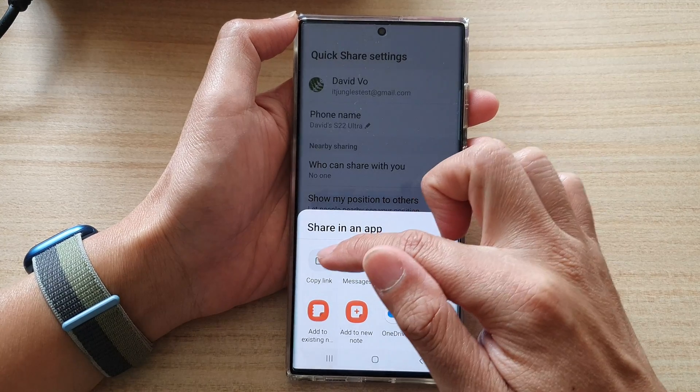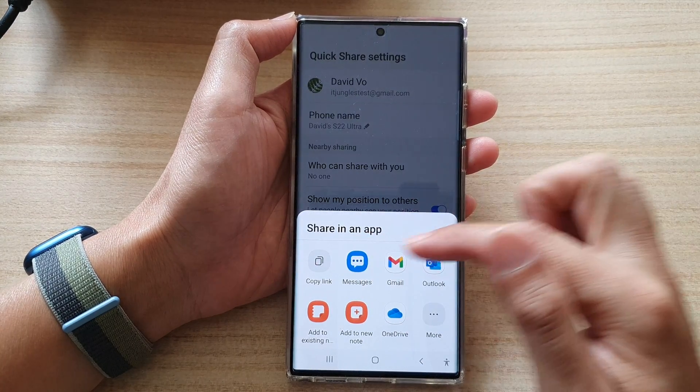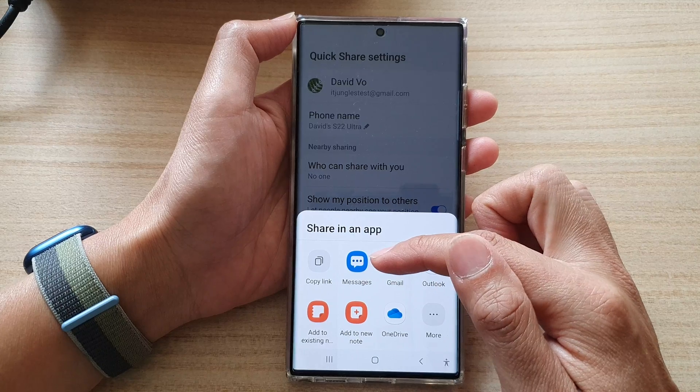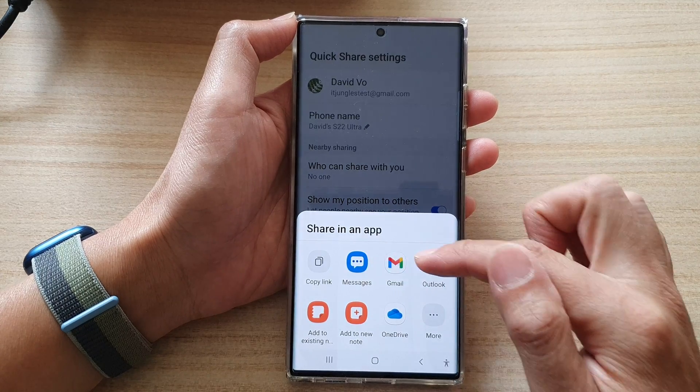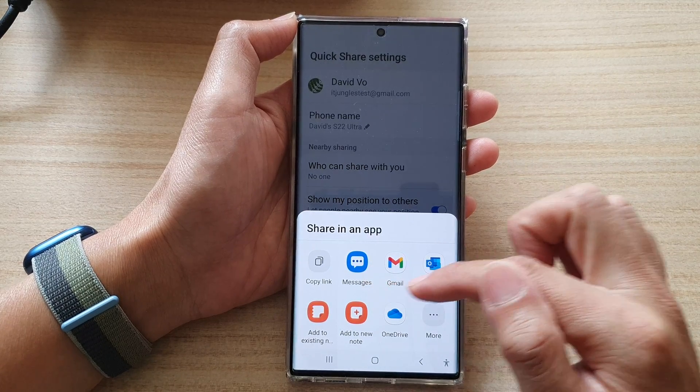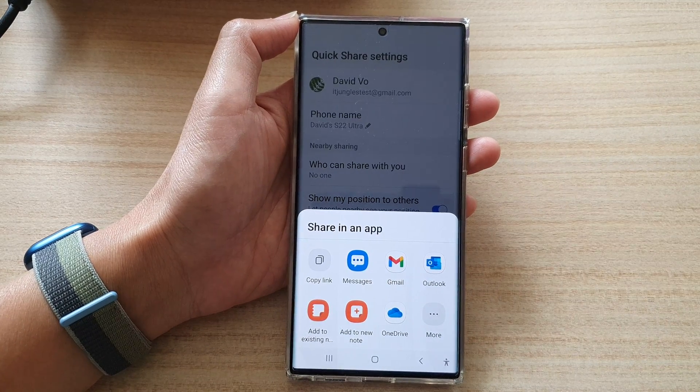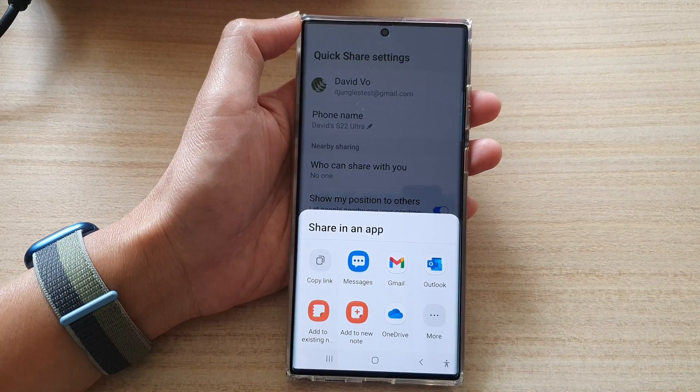From within a file, you can generate a QR code, share an app to get the URL link, or you can send a link using one of the messaging apps available on your device.